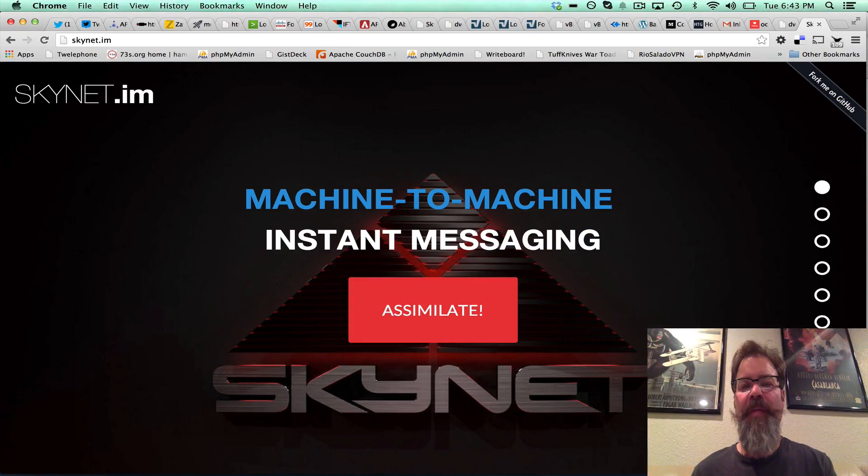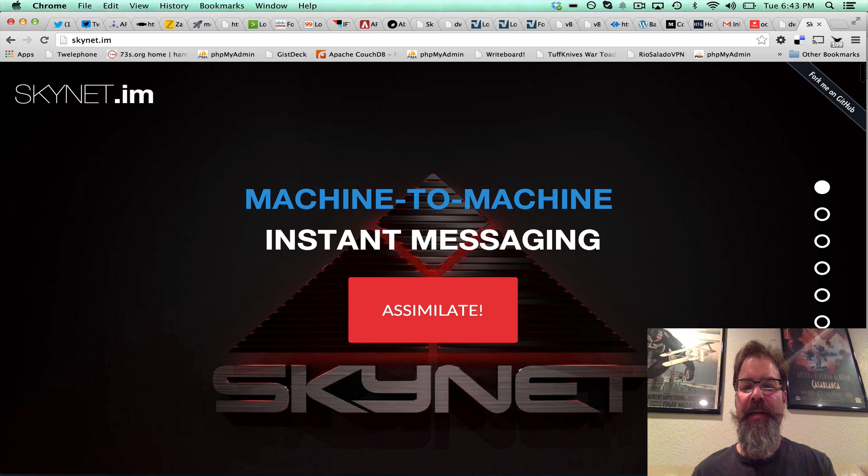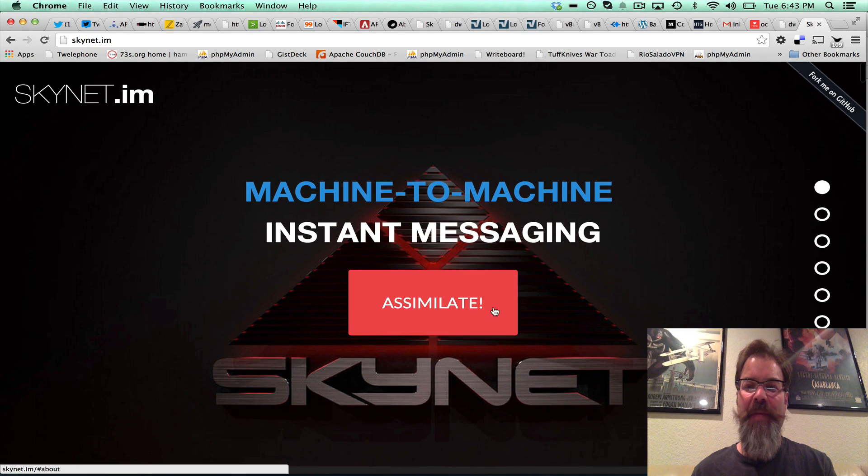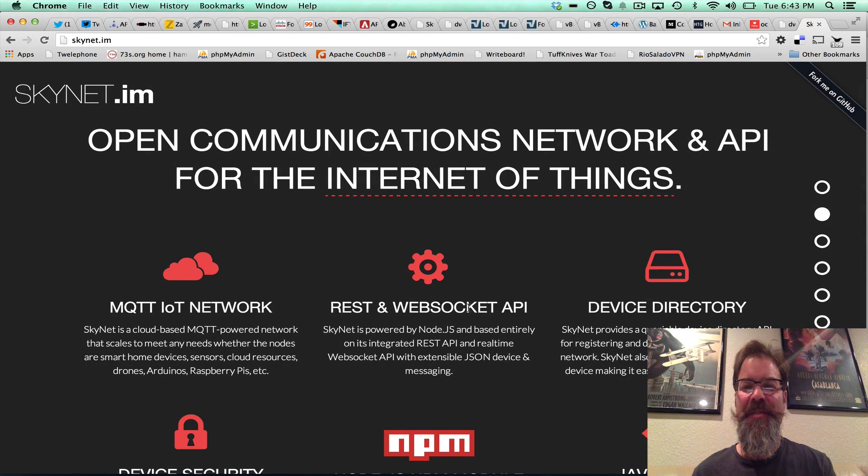I wanted to give you a quick update on the new website I deployed today. As you can see, it looks quite a bit more stealthy, more Skynet legit.